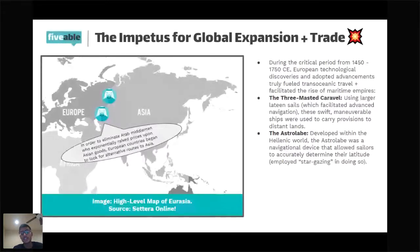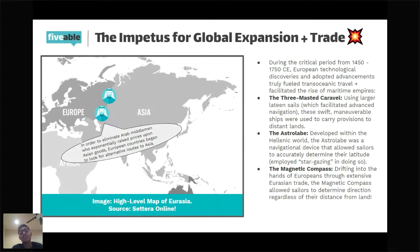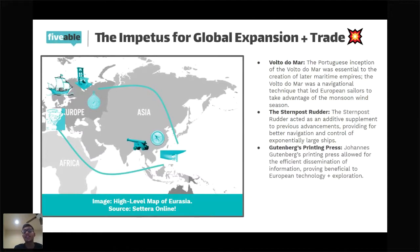The magnetic compass drifted into the hands of Europeans through extensive Eurasian trade. Developed in China, it allowed traders to determine direction regardless of their distance from land. A lot of these technologies were developed in China — paper making led to better map making, the magnetic compass allowed for much better navigation, and we also have the stern post rudder developed in China, which acted as a tool for navigation and steering of ships during this period.